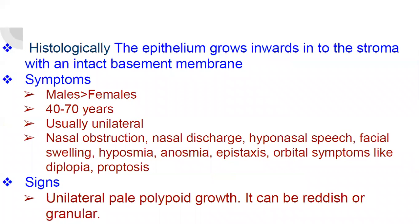Histologically, the epithelium grows inwards into the stroma with an intact basement membrane. That is why it is called an inverted papilloma.